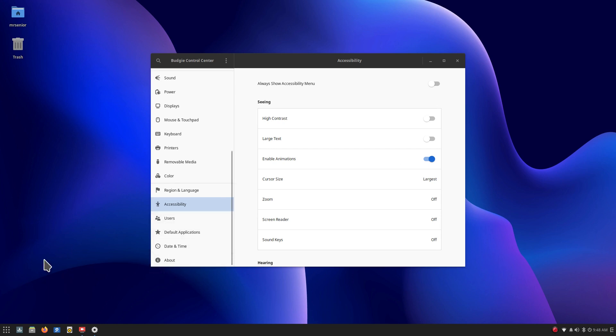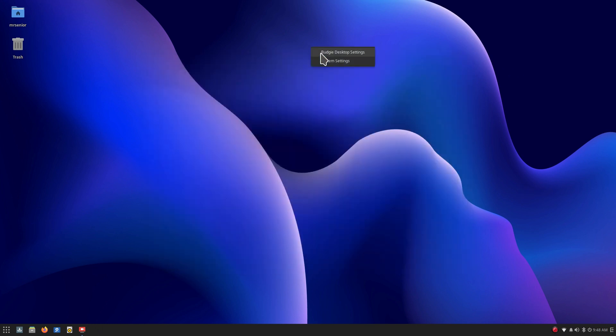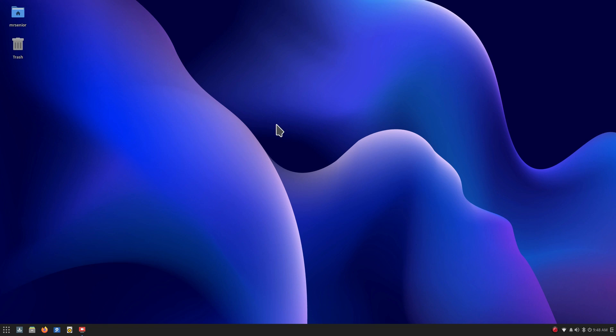So you have Budgie settings and then you've got the other system settings. So the two settings are right here just by right-clicking on the screen. I already mentioned the icons so let's move downstairs.